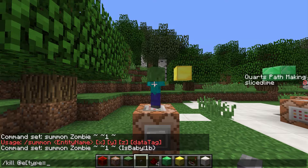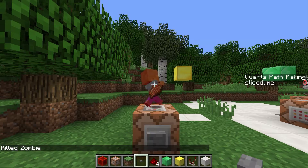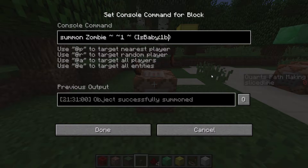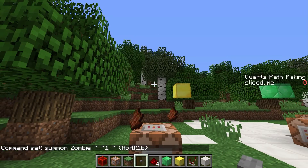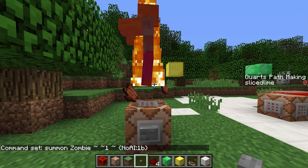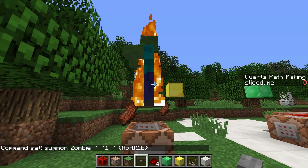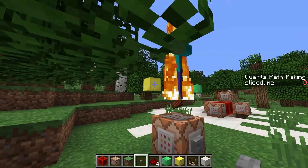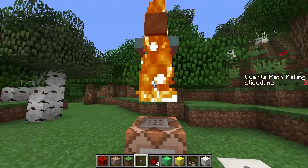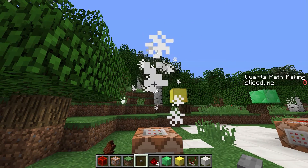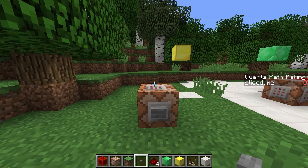Let's kill our new zombie and try something else. One interesting and useful tag is the NoAI tag. If you set that to 1, the zombie will not have any AI, which means it doesn't do any behaviors. It still burns in the daylight but it doesn't fall, it doesn't move, and it doesn't react to any player or anything else in the world. This can be extremely useful if you want to make custom behavior for mobs and don't want the built-in AI to interfere.